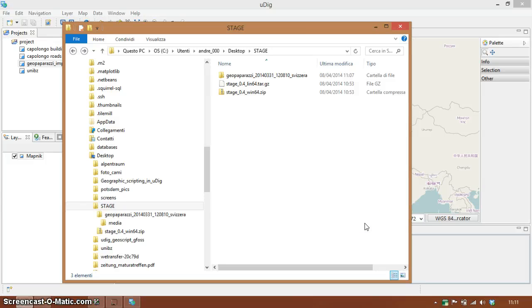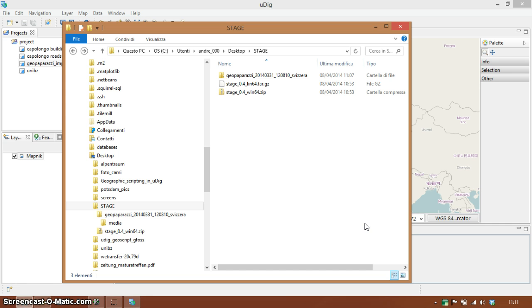Hi, since several questions pop up on how to transform GeoPaparazzi data into GIS data and the QGIS plugin sometimes seems to be unstable, I'm going to show you how we do it at Hydrologist using either the spatial toolbox of UDIG or a more advanced Stage tool.